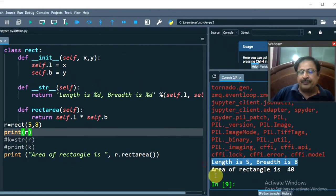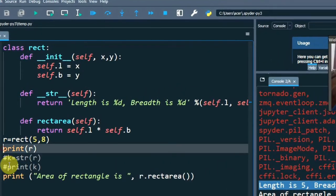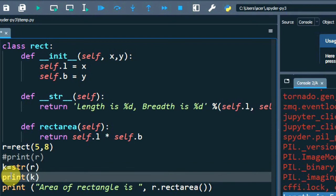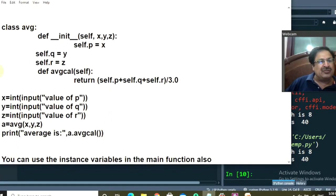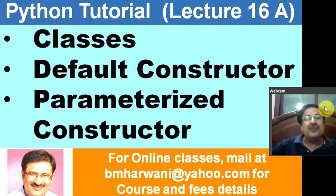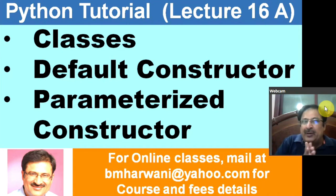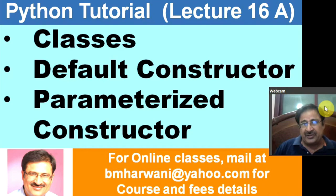Length is 5, breadth is 8 — this is displayed when you print object R because the __str__ method was invoked and returned this output. Area of rectangle is 40, displayed by invoking the RectArea method. The homework is to compute the average of three variables (p + q + r) / 3, where the values of p, q and r are taken from the user, and while creating the object you have to pass the values using a parameterized constructor. If you are able to do this homework, please inform me through the comments. If you followed this lecture, please subscribe to my channel, share the video with your friends and do write comments. Thanks for watching. Have a nice day!